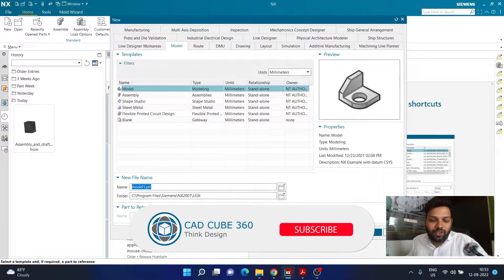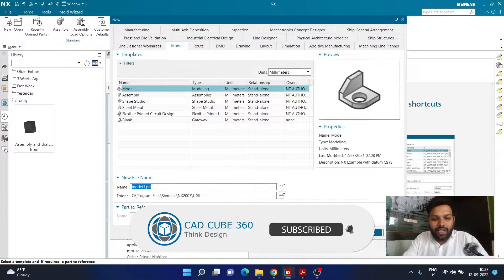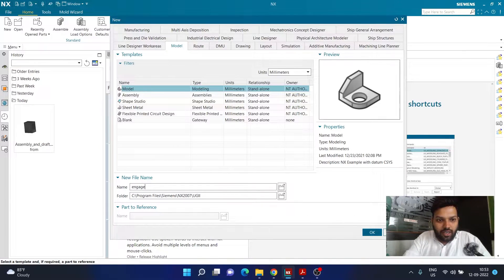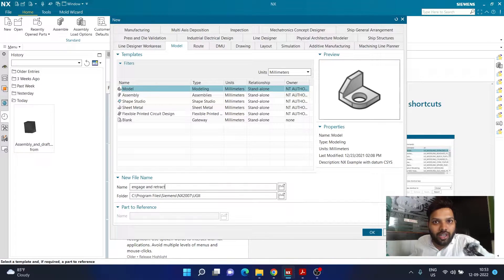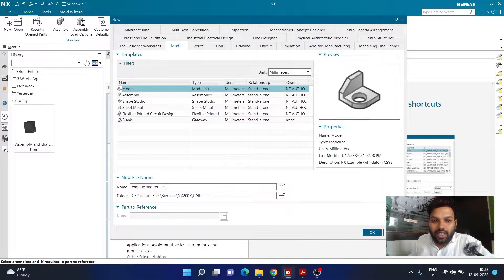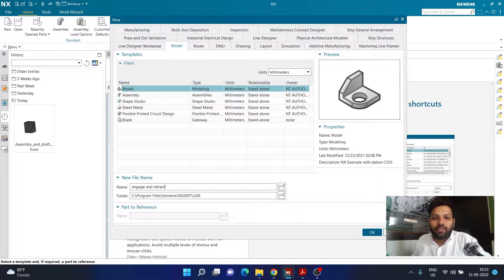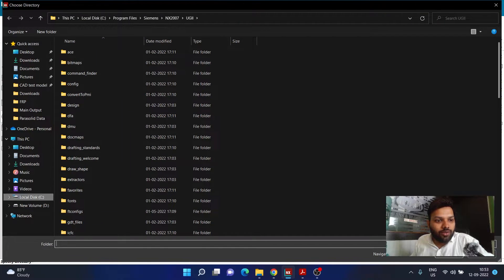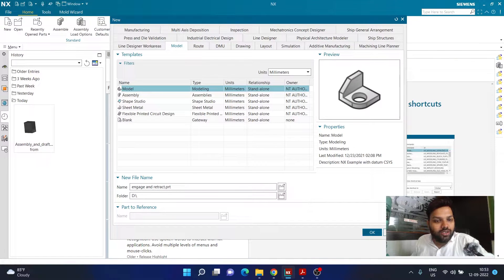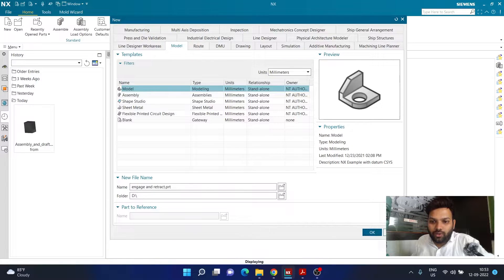We are going to specify the name — for this example I'm going to name the file 'engage and retract.' If you are aware of NX CAM, you will be able to guess what I'm going to show you in the next tutorial after this one. Engage and retract is something you are going to learn, especially for open areas, using this particular model. Here I'm defining the save location — I want to save it in my D drive — and now I'm going to click OK.